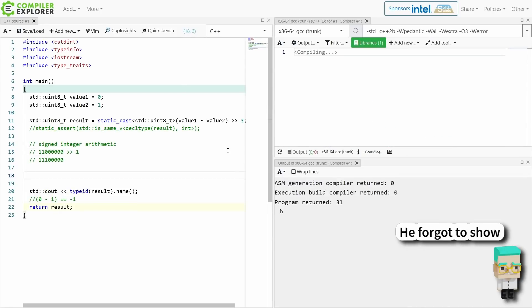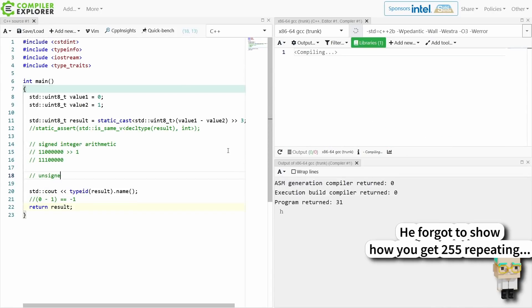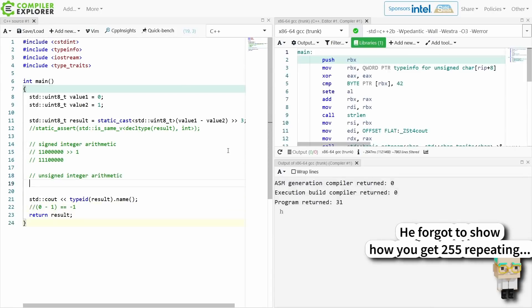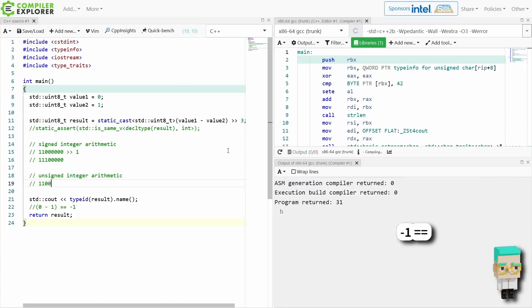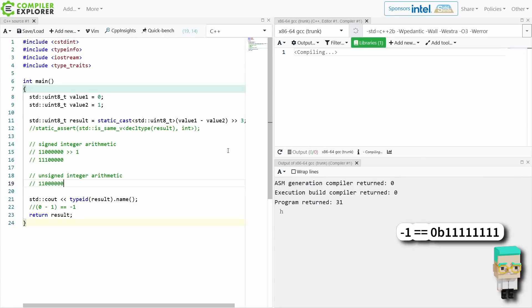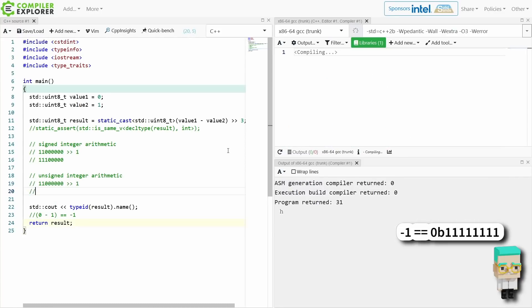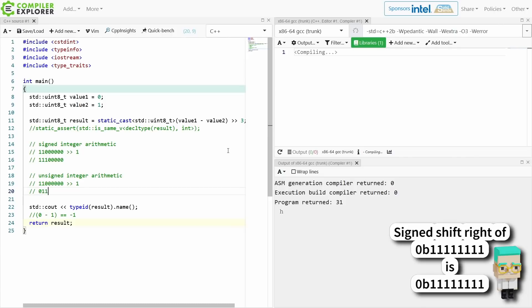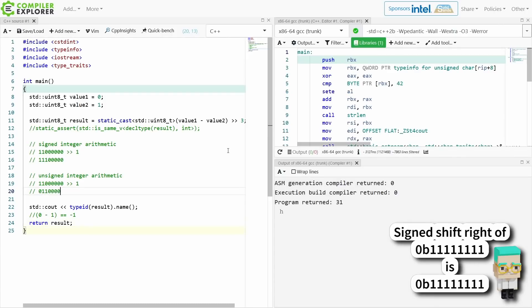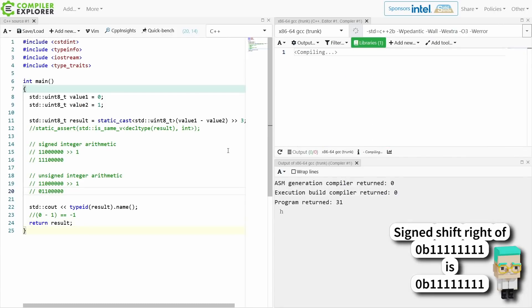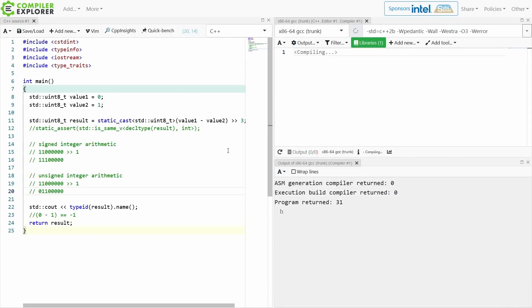If, on the other hand, I have unsigned and I do something like this and try to shift this by 1 to the right, then I get this result and this is the exact behavior that we're seeing.